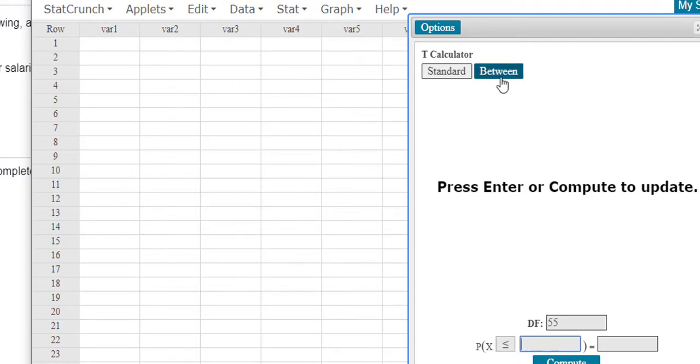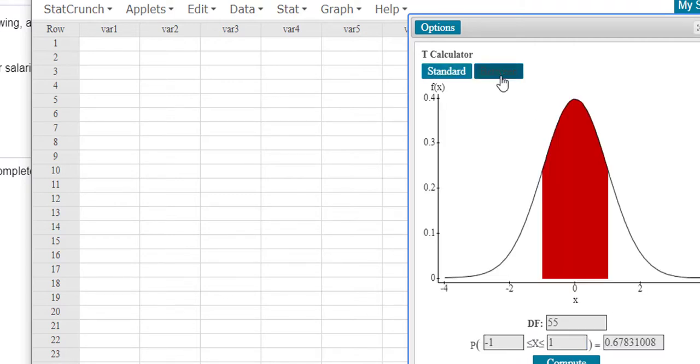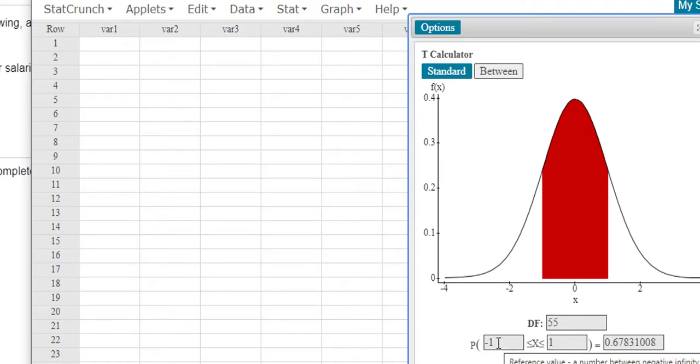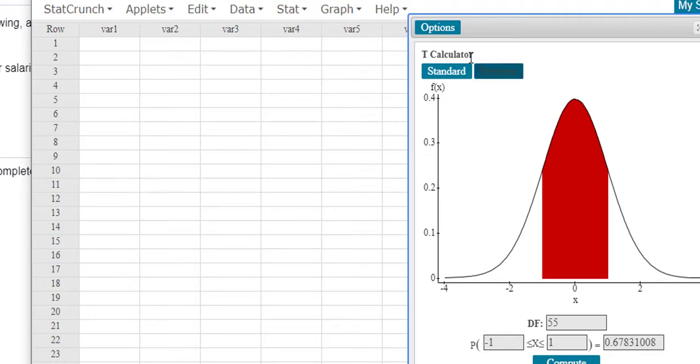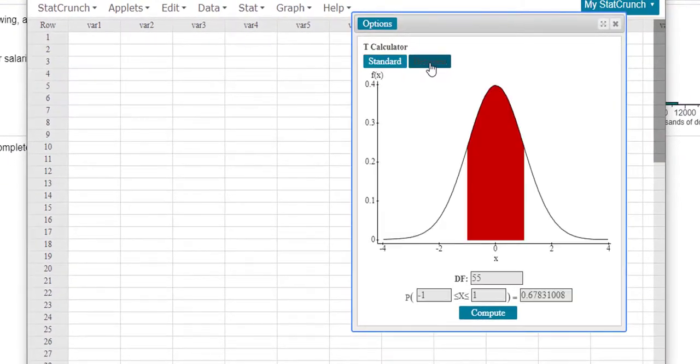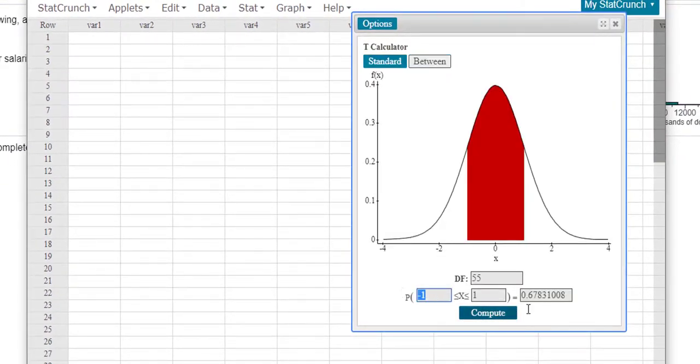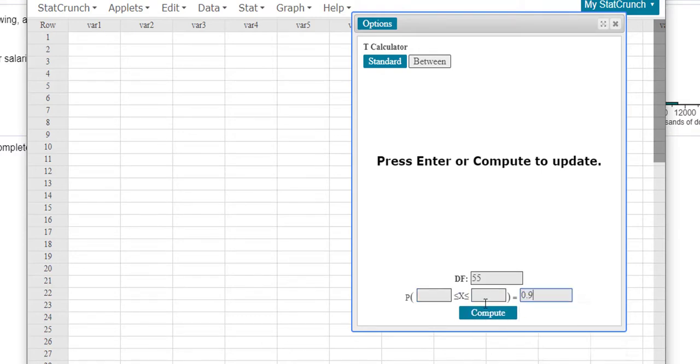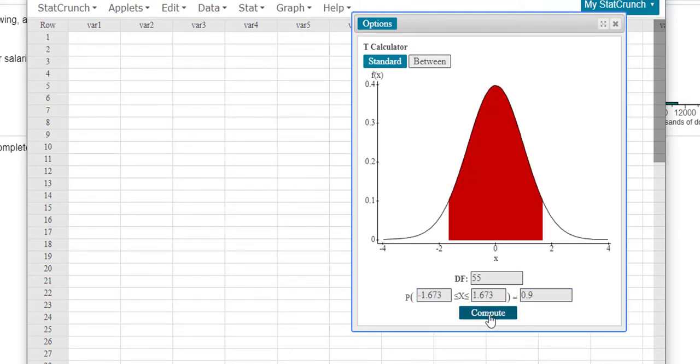But remember, this needs to be in the middle. So probably doing the 90% would be better to do between, okay? Some of you that I've emailed this to, I actually had you do it this other way. But the between now makes more sense because it would be in a confidence interval. And then I could put the 0.9.